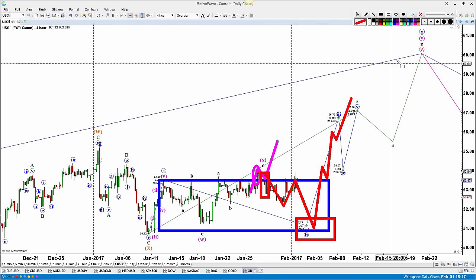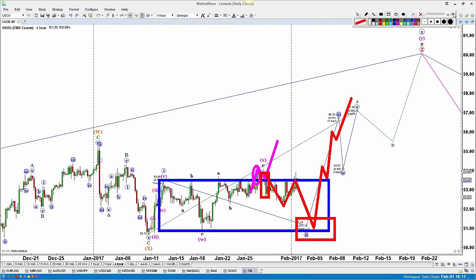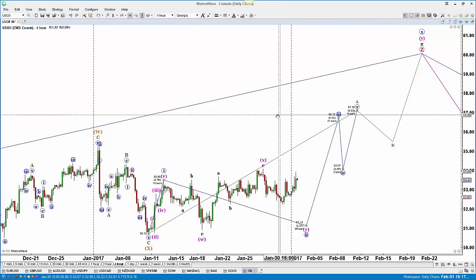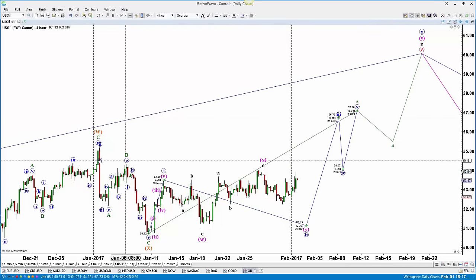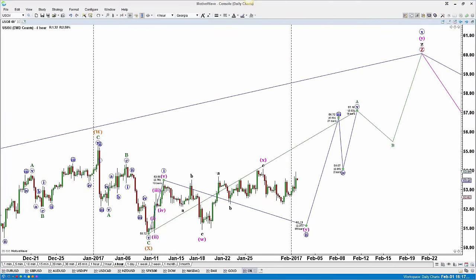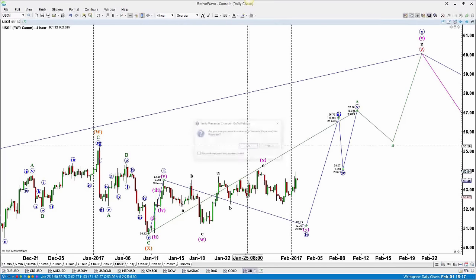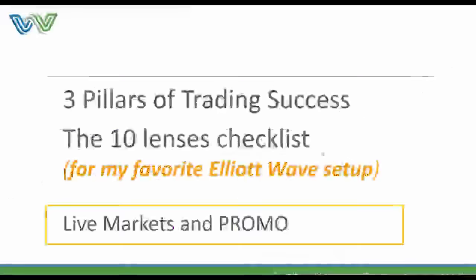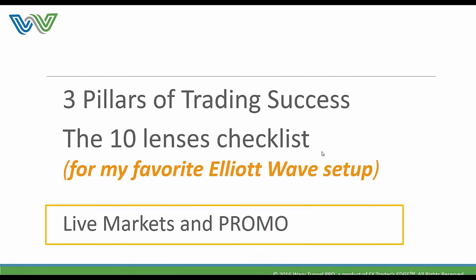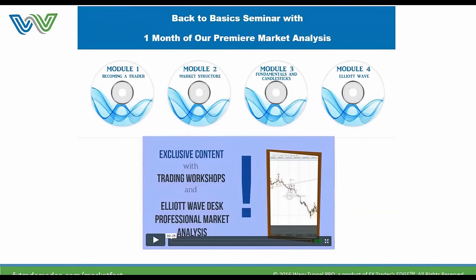That is my Elliott Wave analysis for today. Thank you very much for being here. Now Jody will continue with the webinar. Thank you, Juan. We're going to do Q&A in just a moment. I'm just going to show our promotion for you and then take some questions.